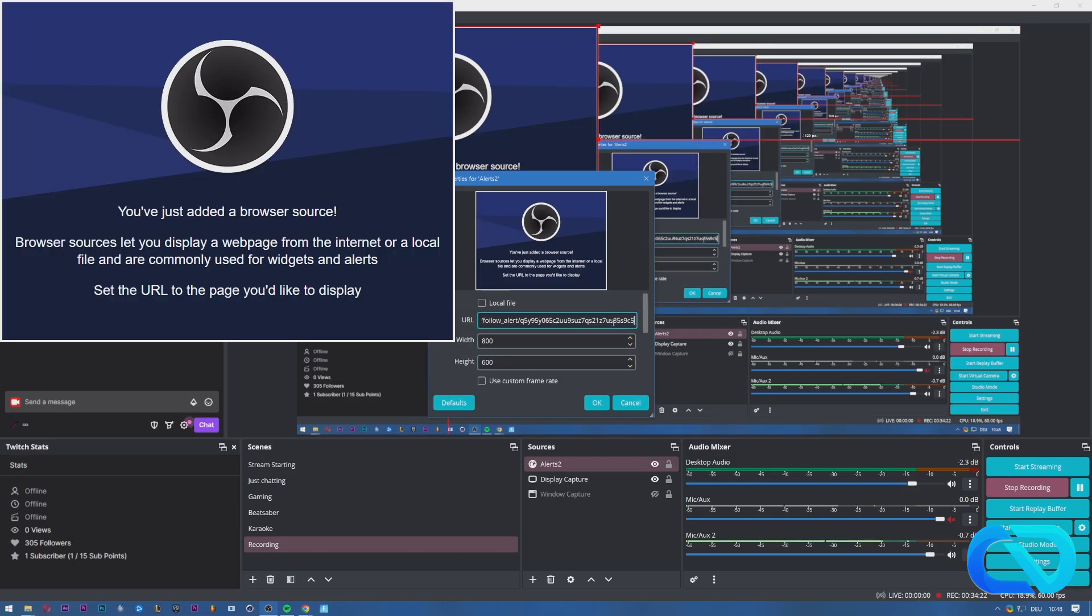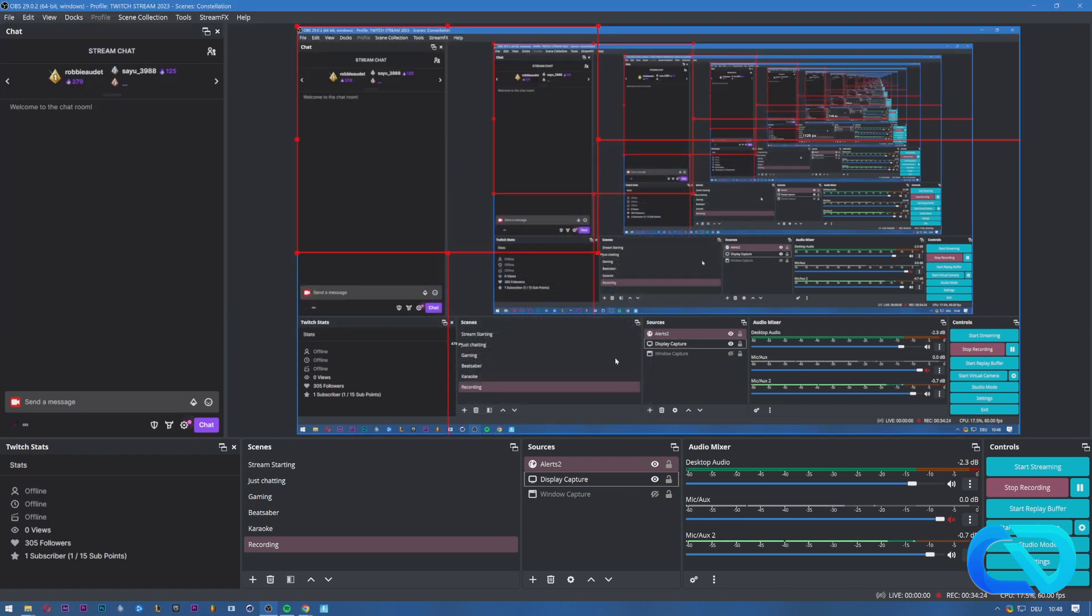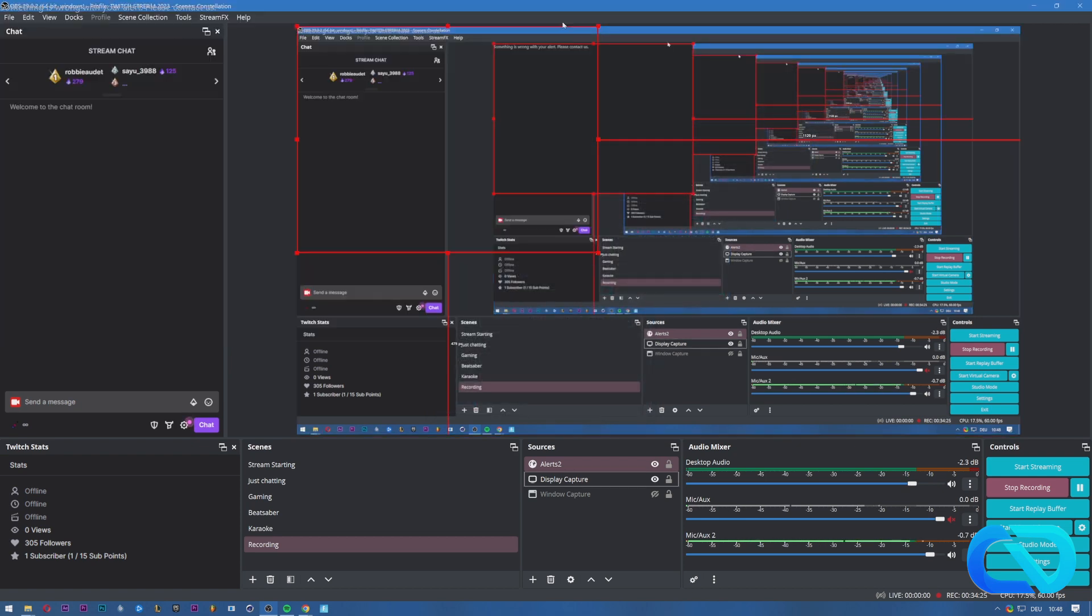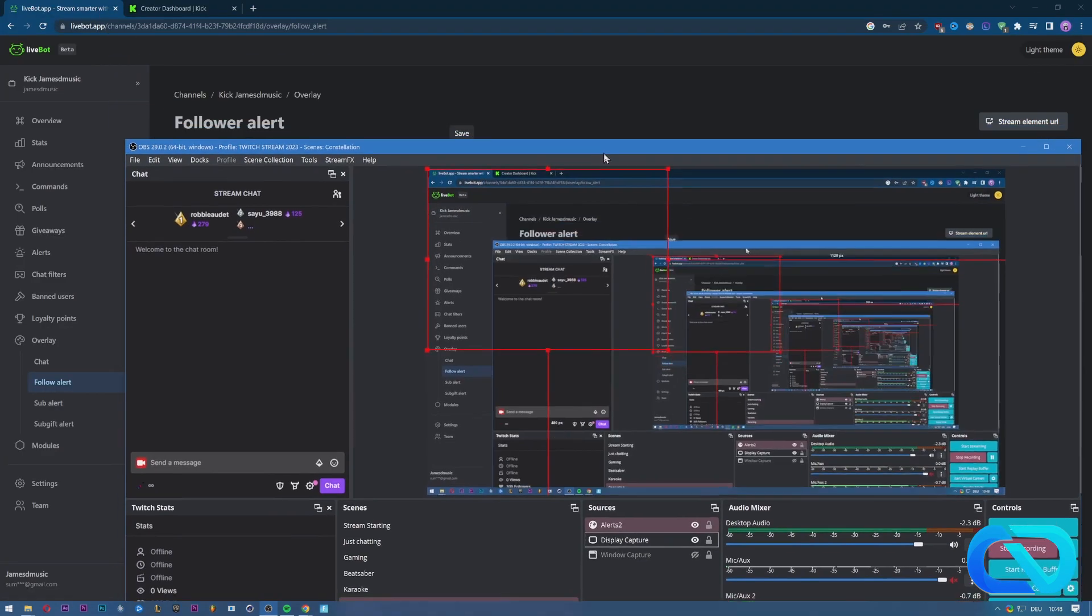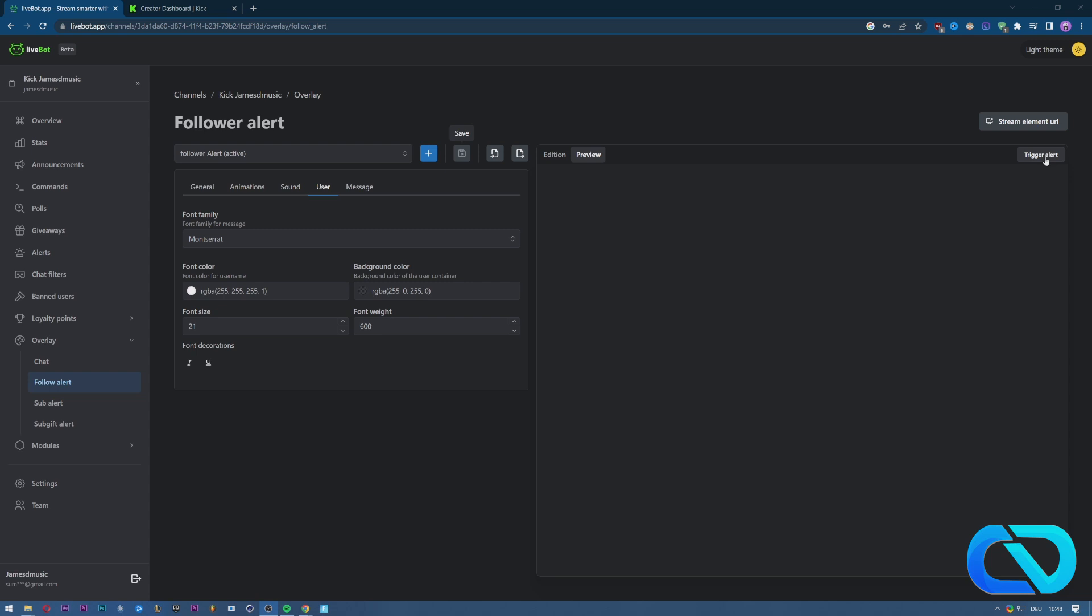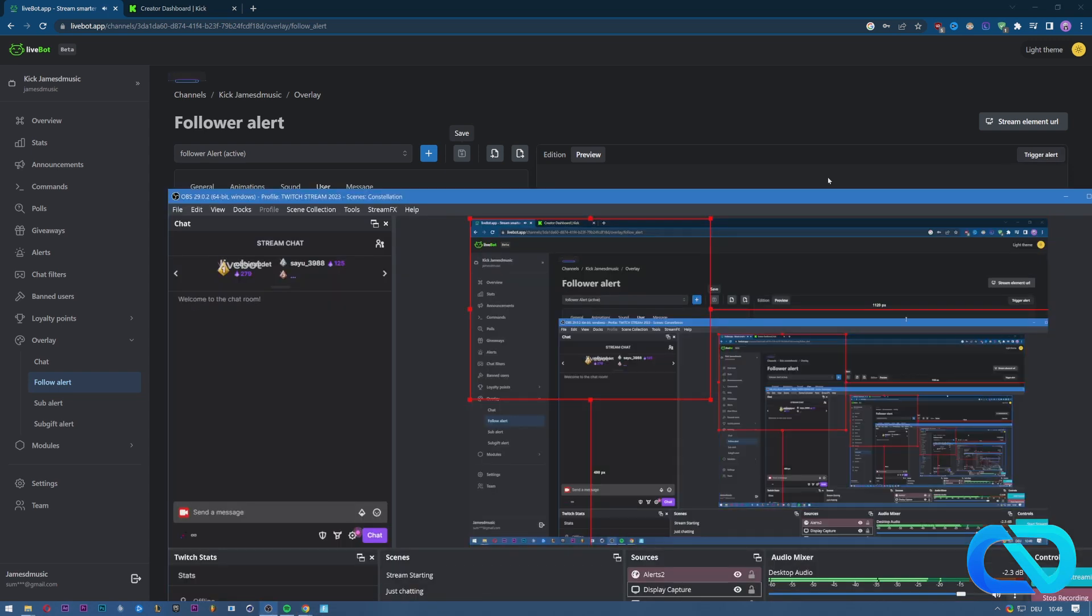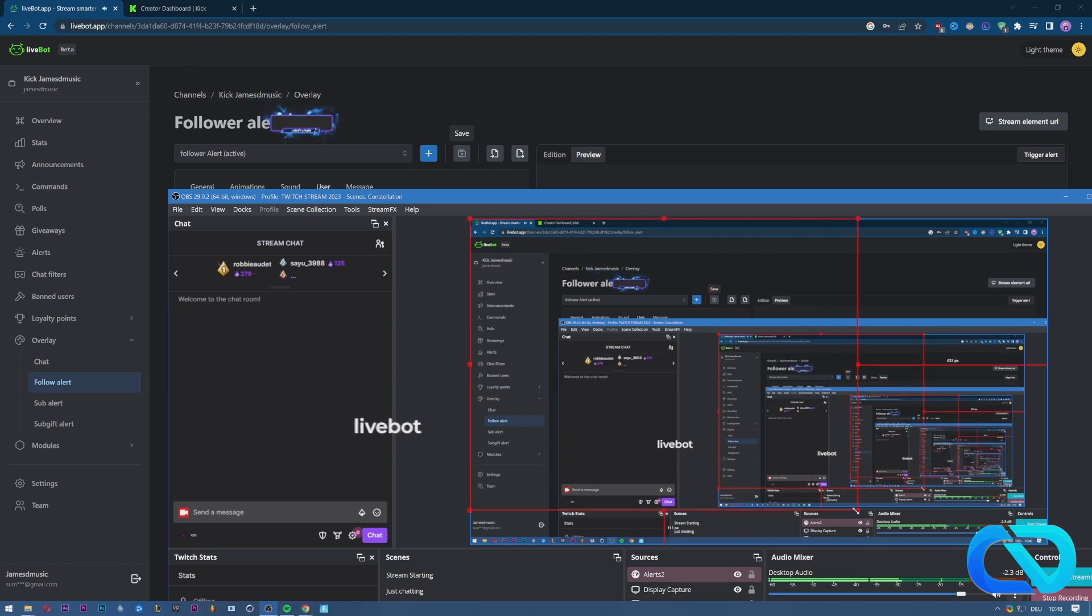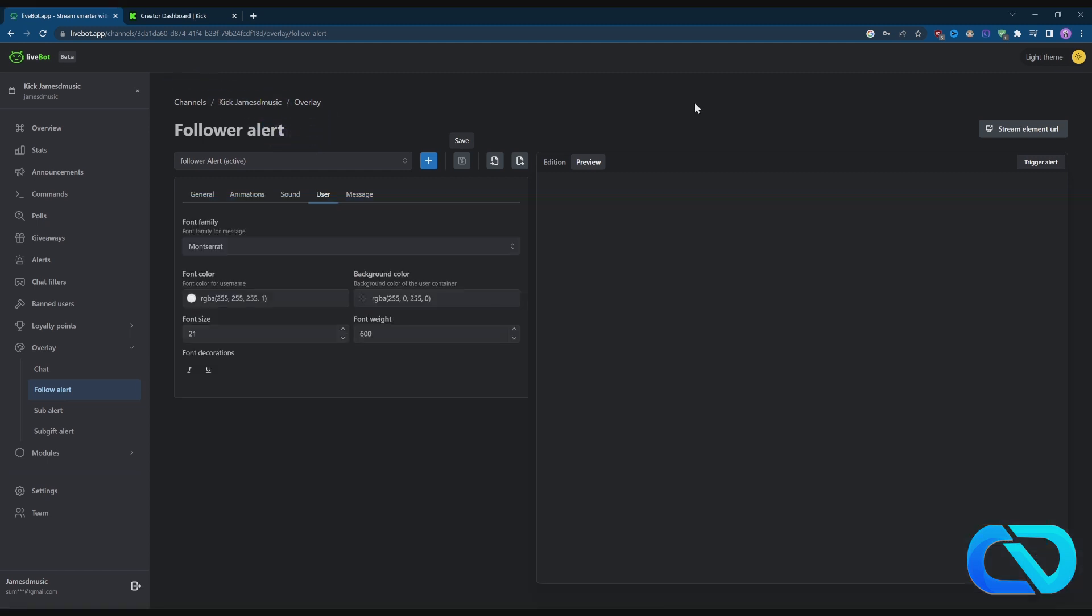Click Okay, and now when we go and trigger that, you see an alert. You still need to line it up.